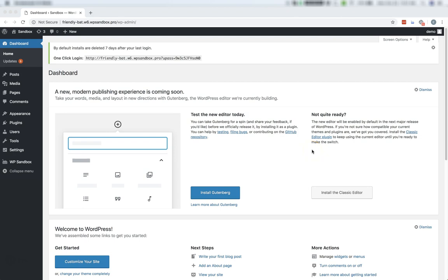Hi, this is Elijah with the Oxygen Team, and in this video I'm going to show you how to get Oxygen installed and set up on your site.